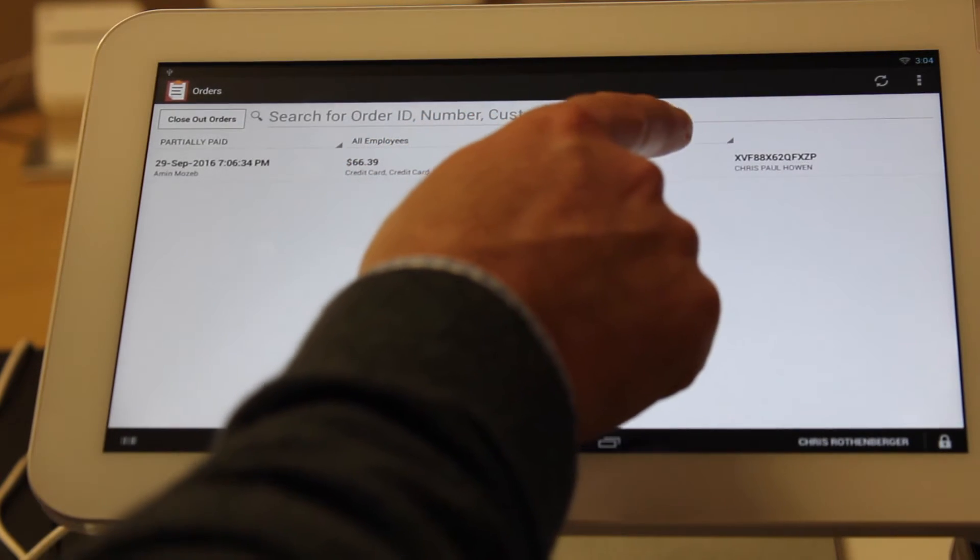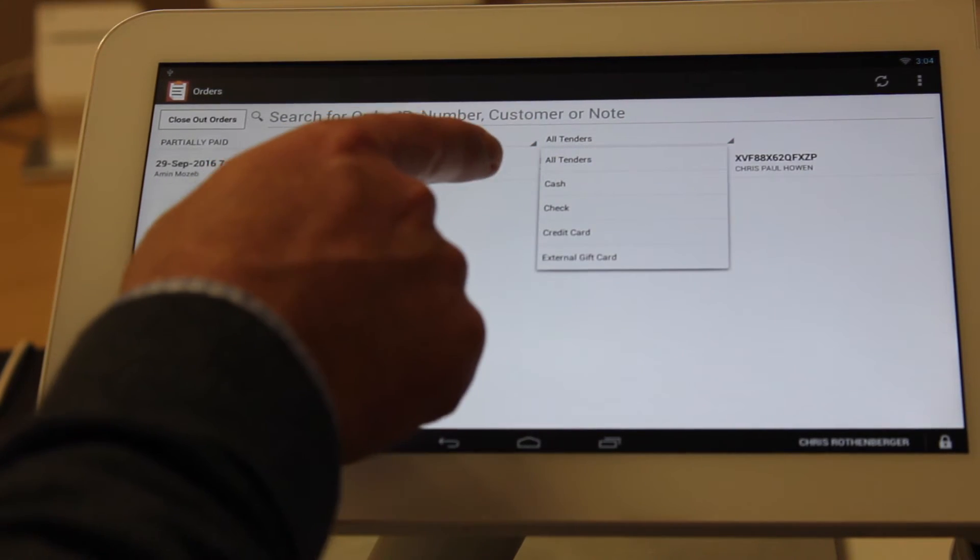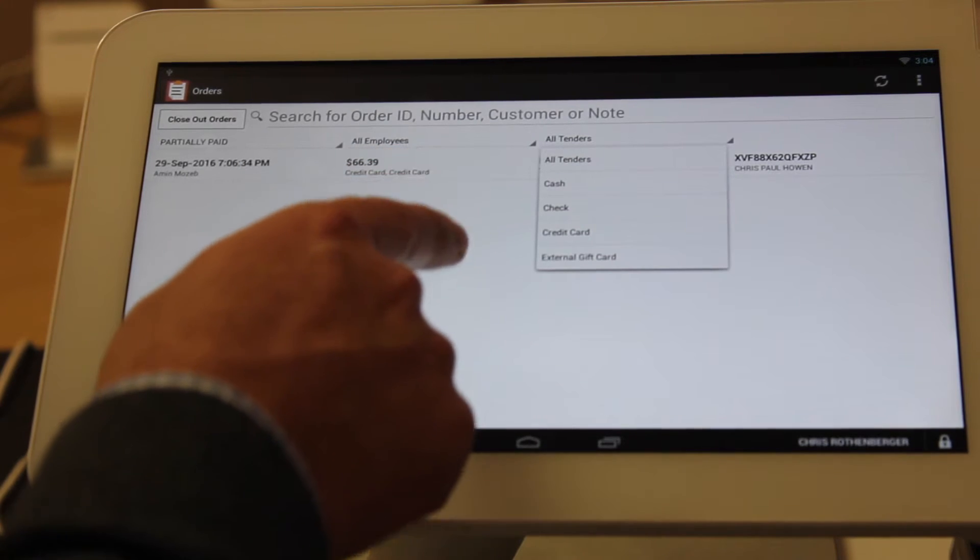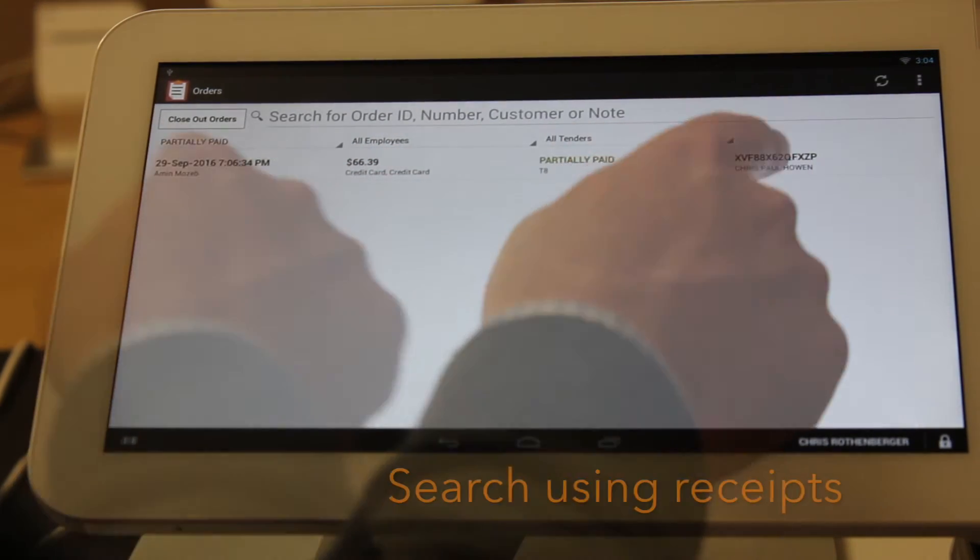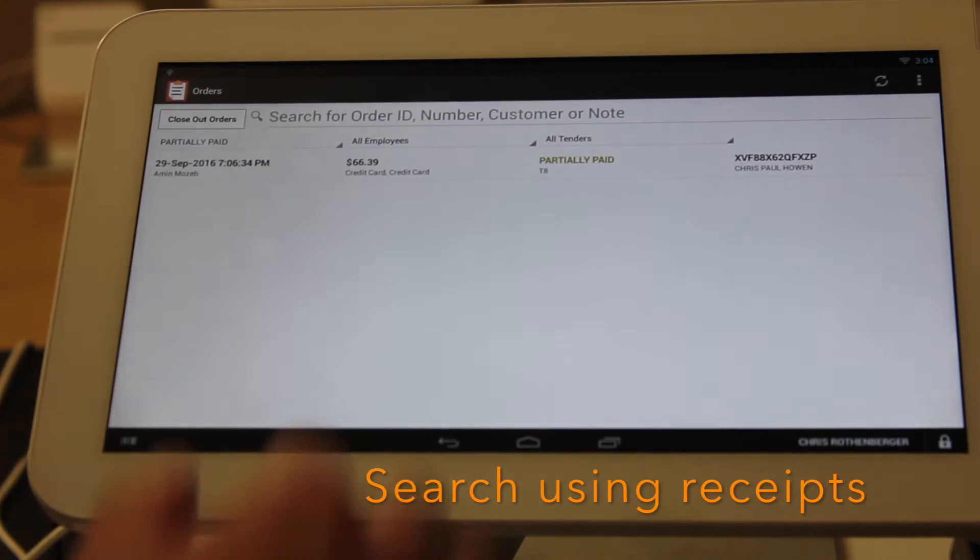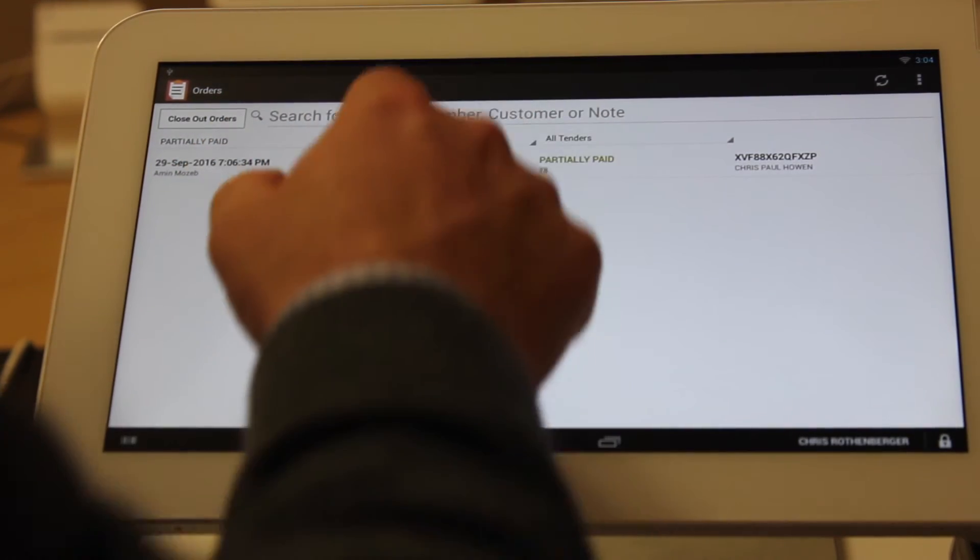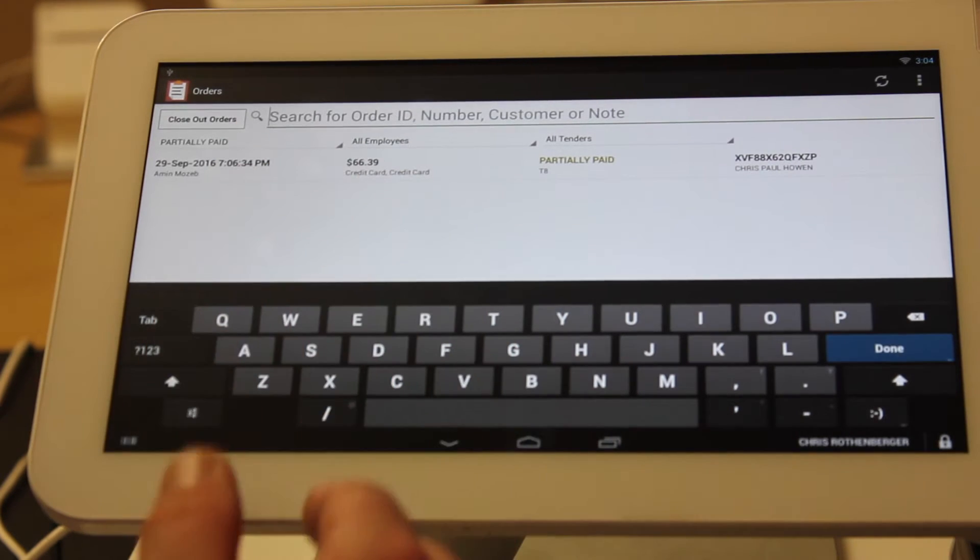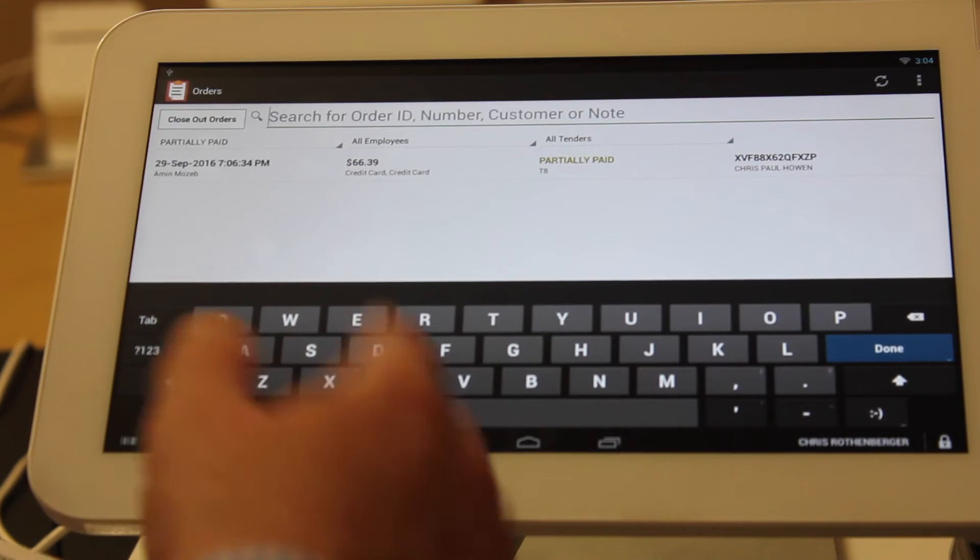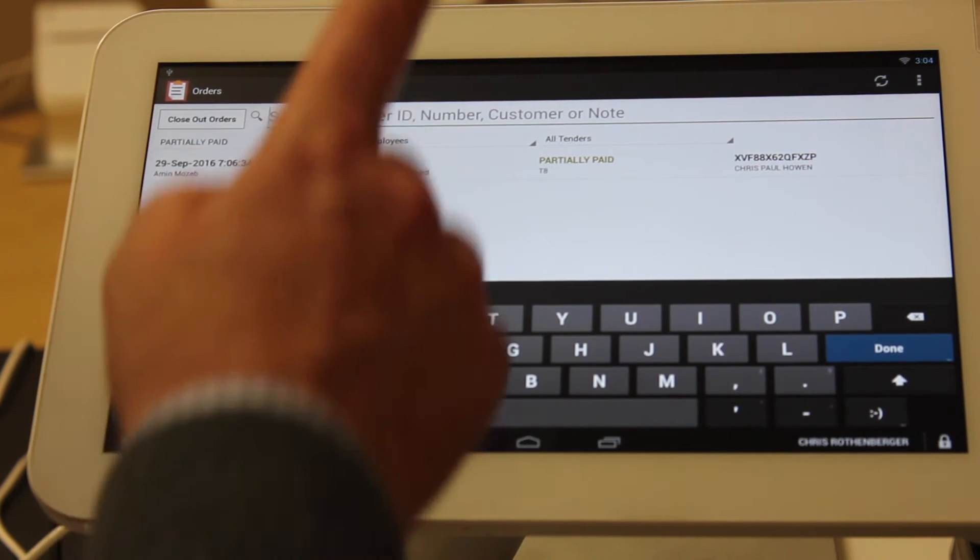Then the third column, all tenders, you can search simply by cash, check, credit card, or external gift card. Finally, you can search by the order number, ID, customer ID. Simply click on this box. If you have the information, the keyboard will pop up. You can type that in and look up any information based out of these columns.